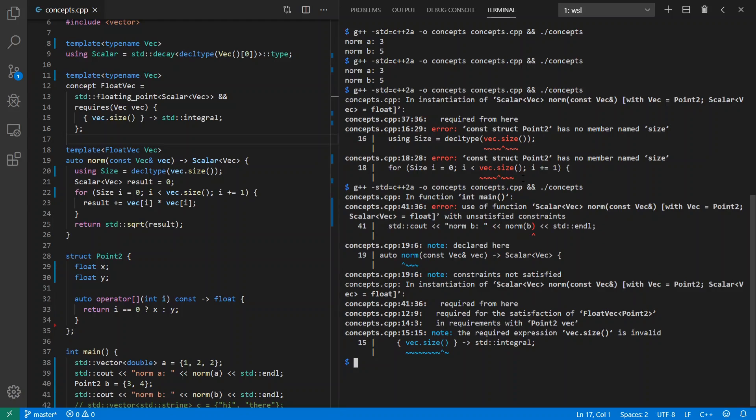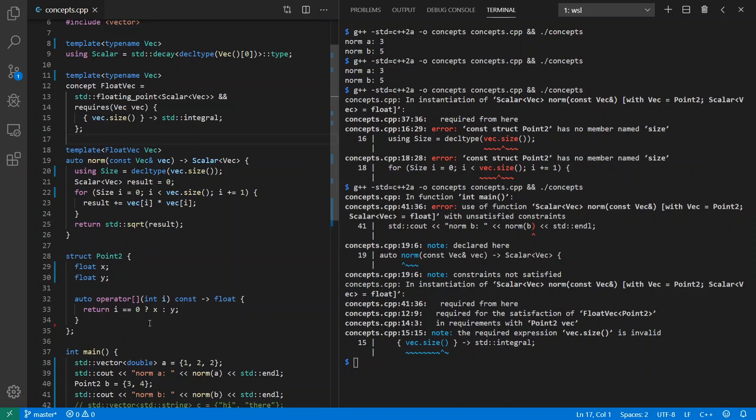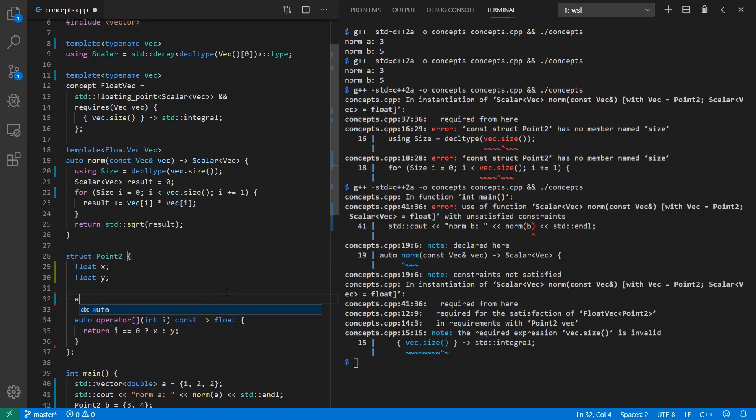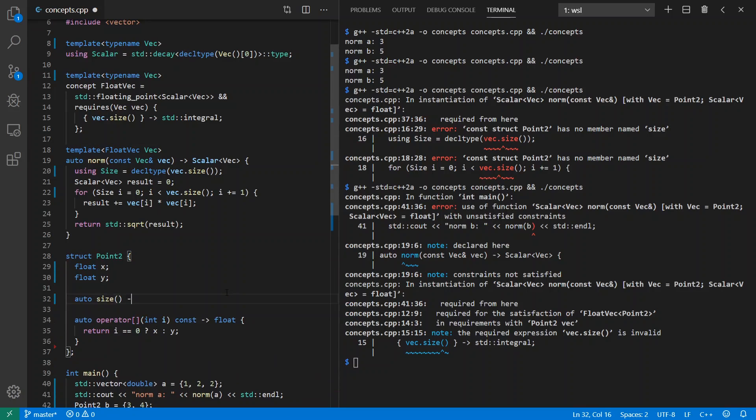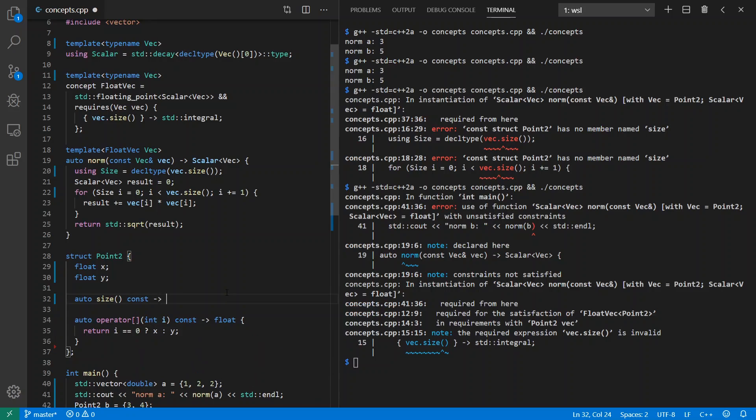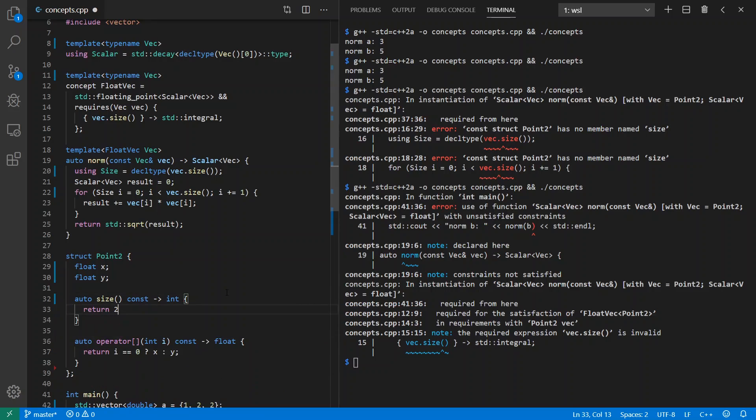Note also the integral and floating_point are standard concepts built into the C++20 standard library. Now, if we did go ahead and get our size back again, auto size const int return two, we should get this working again.